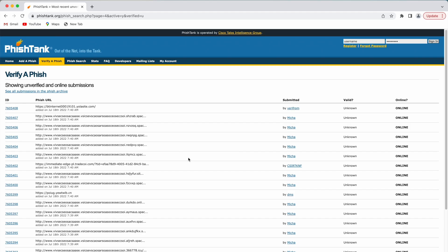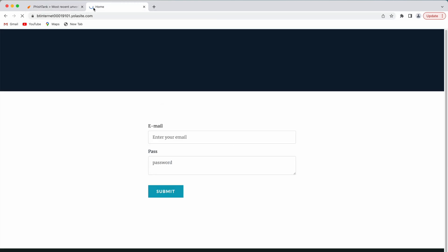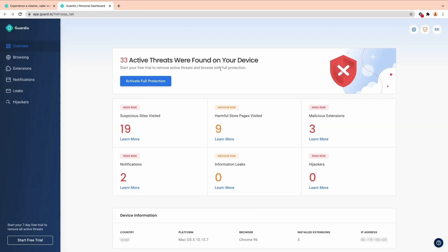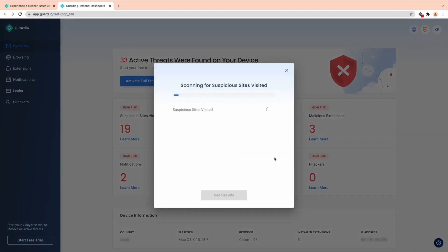I've installed Guardio on my Chrome browser and I'll go to fishtank.org, a website where you can find hundreds of malicious website links. I'm going to randomly copy a link and paste it into my Chrome browser, and as you can see, Guardio detected a threat and blocked this site. Trust me when I say these malicious sites are everywhere — even in Google search results and our emails — so having Guardio can help us browse the net safely.